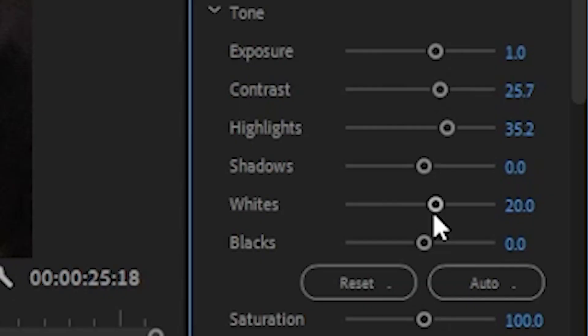Let's go down to creative and decrease the vibrance. Drag the shadow tint a little bit up to red or pink and the highlights tint towards dark blue.